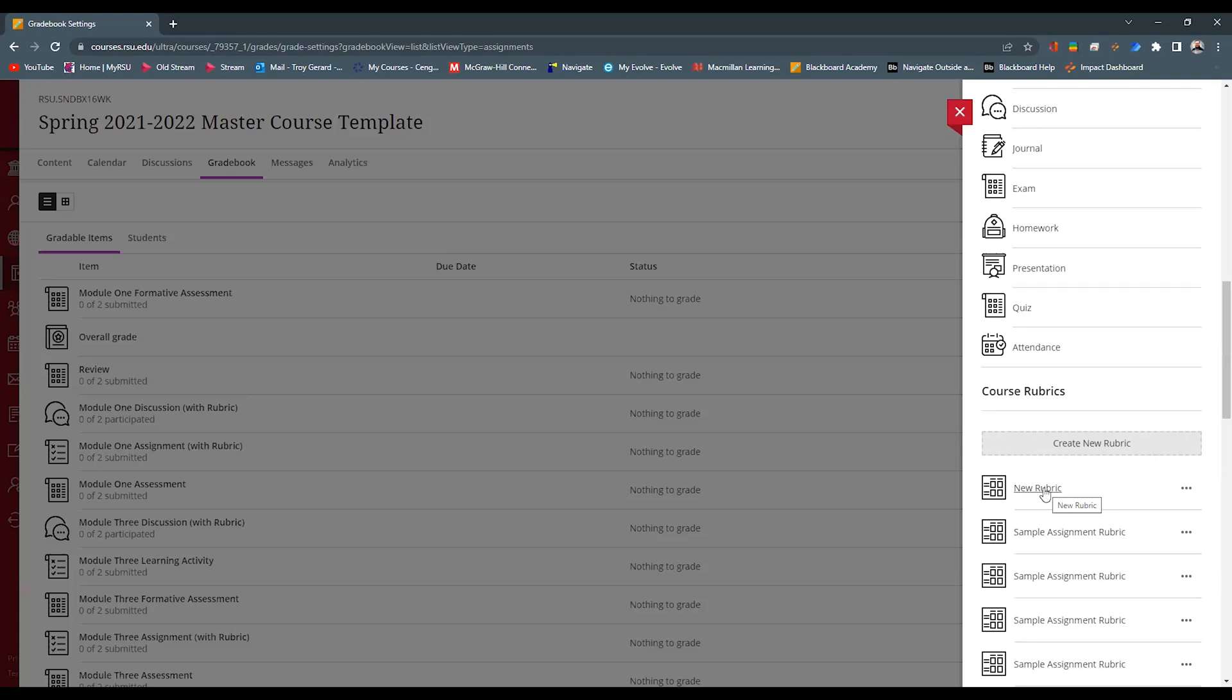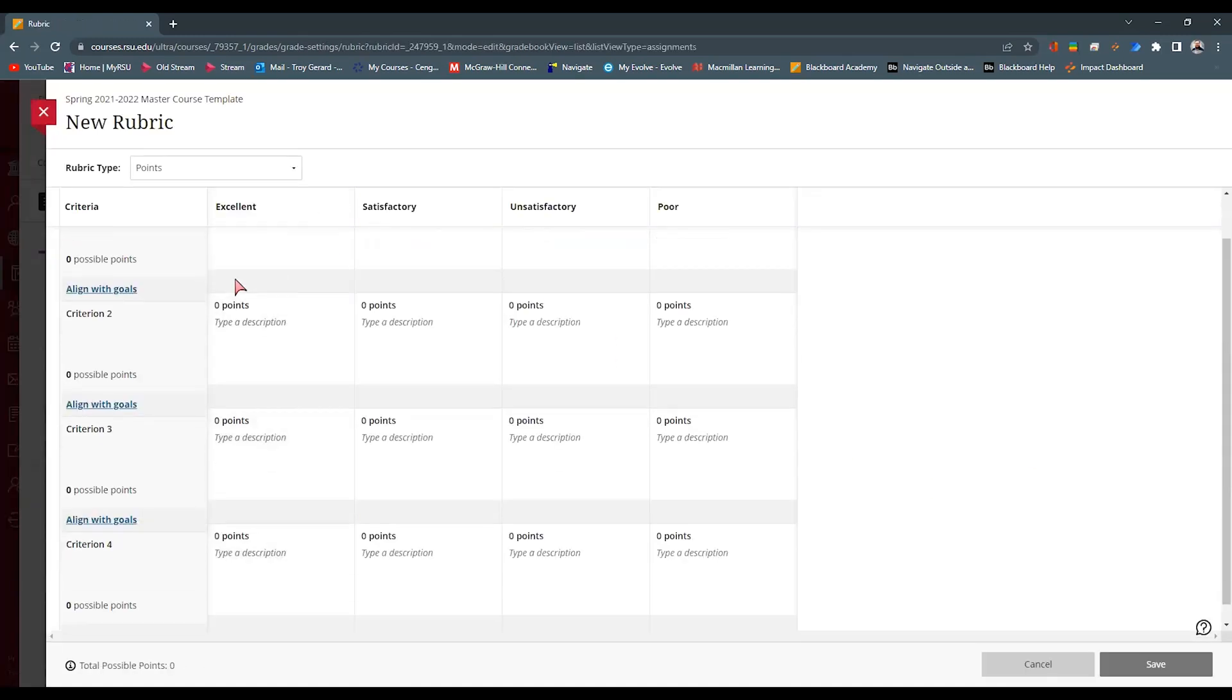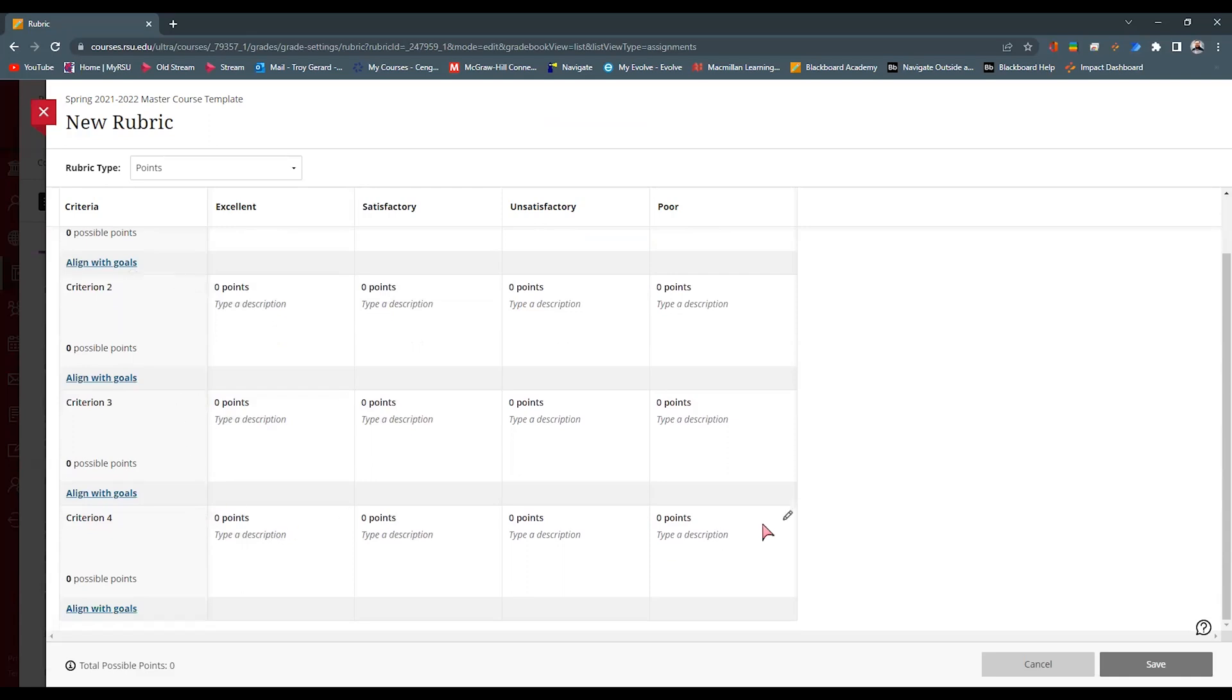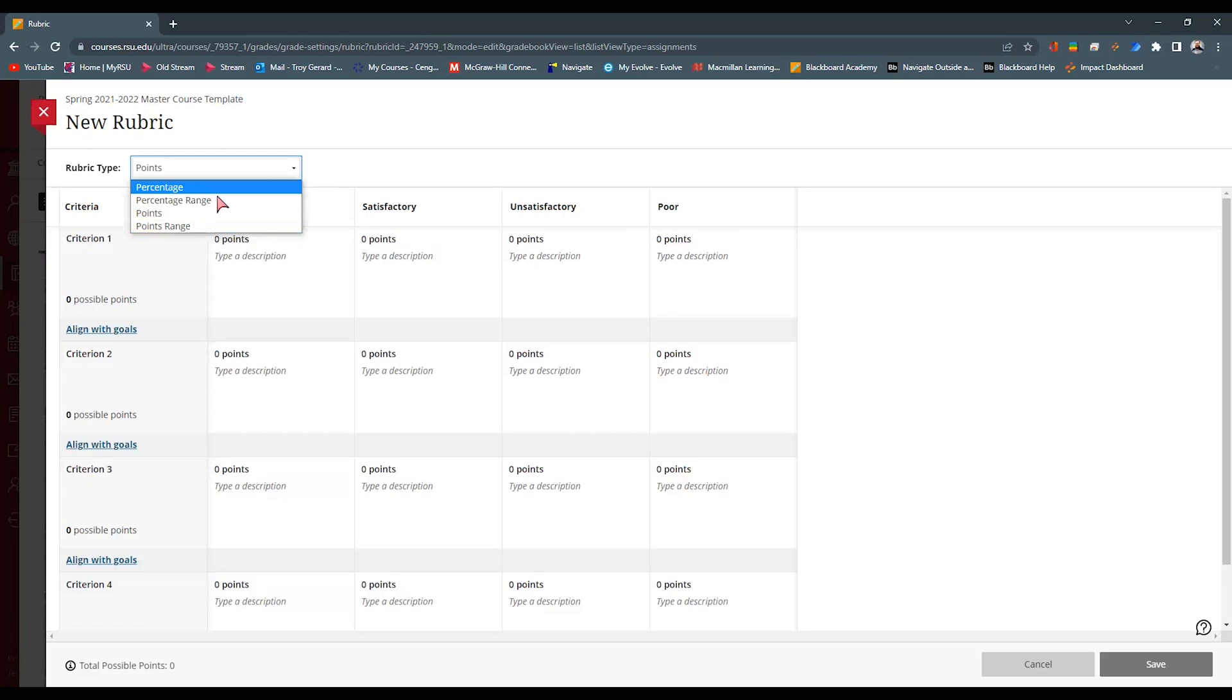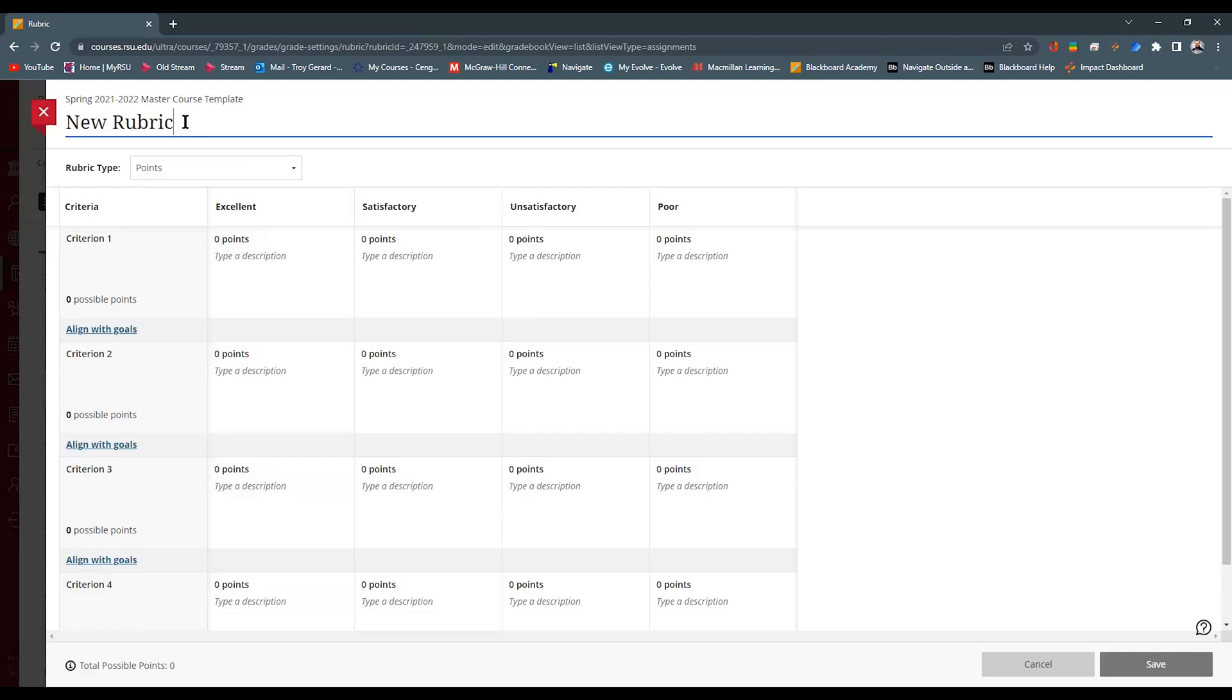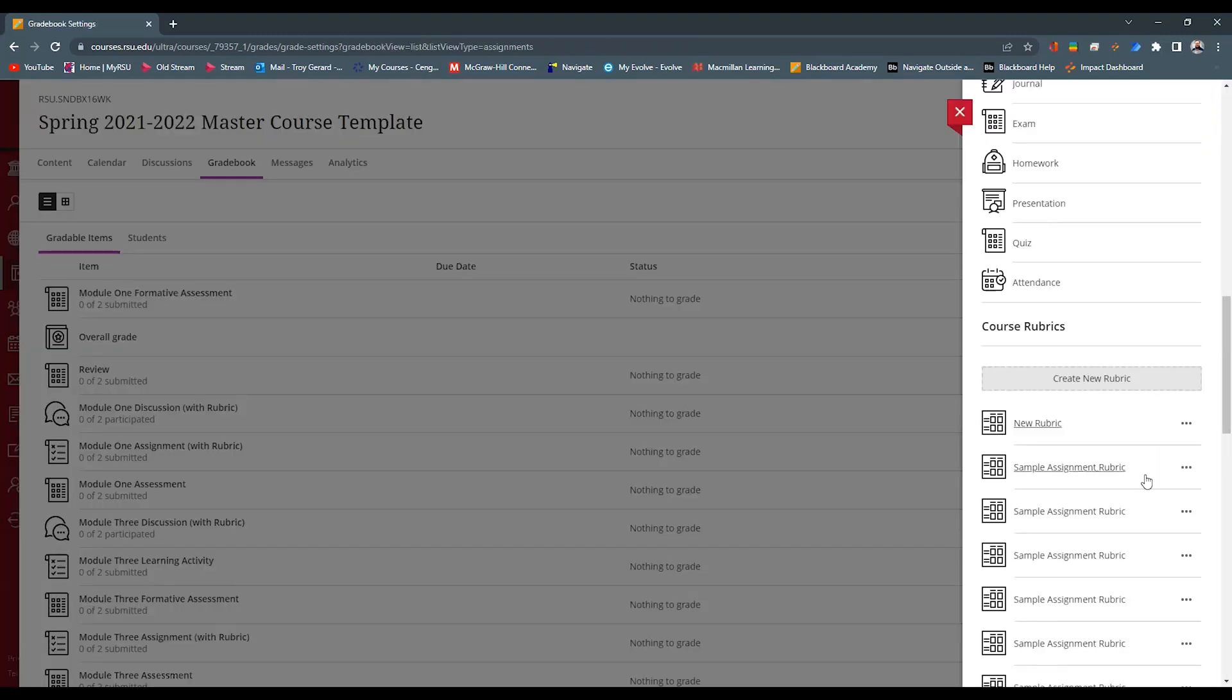You can edit a rubric by clicking on the rubric. You can go and edit any of these fields. You can add points. You can change the rubric type, whether it's percentage or percentage range, point or point range. You can name the rubric what you want it to be. Once it's done, then you're able to attach it to assignments.